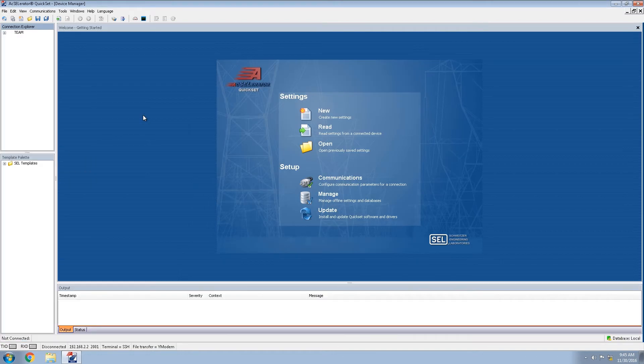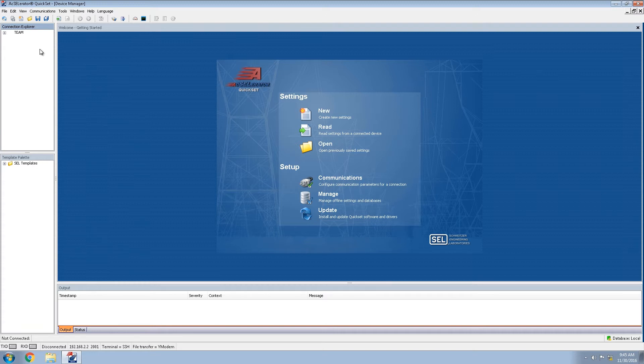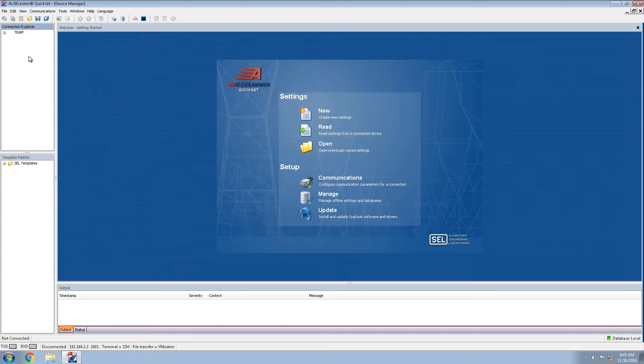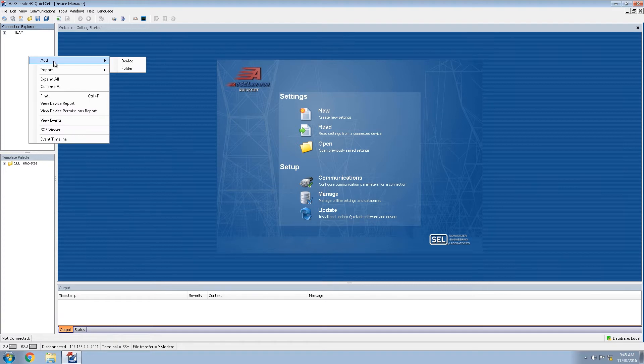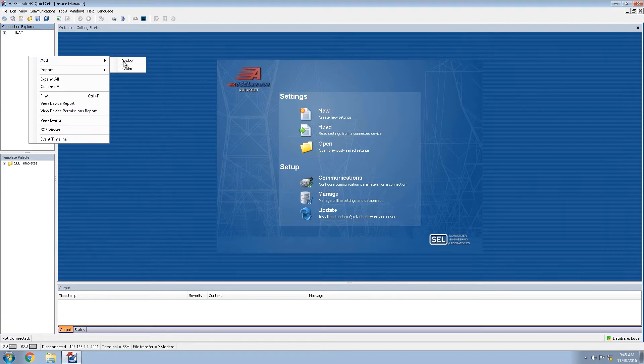You'll see now that we're logged in the Connections Explorer is shown on the left hand side of the screen. To begin this process we will be right clicking adding a device.